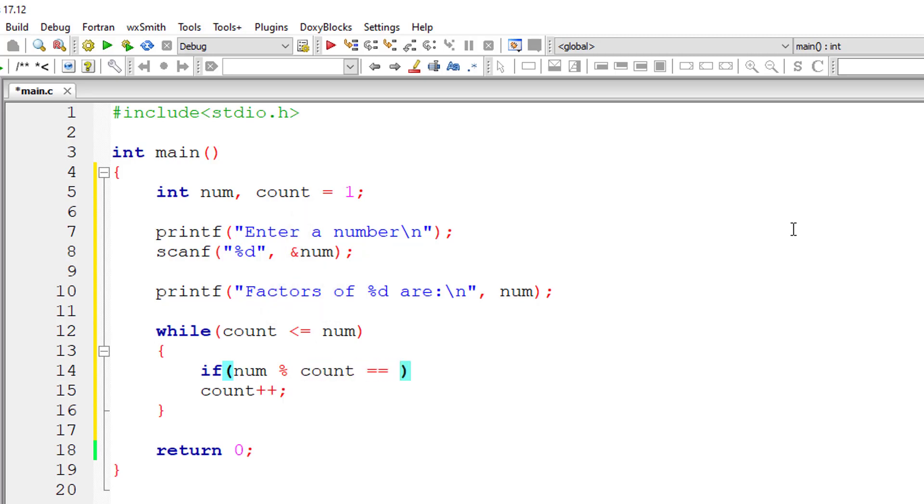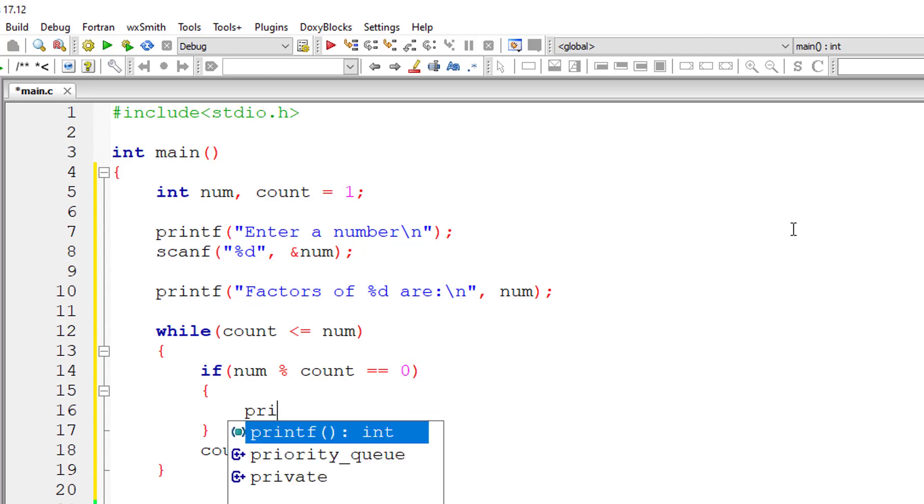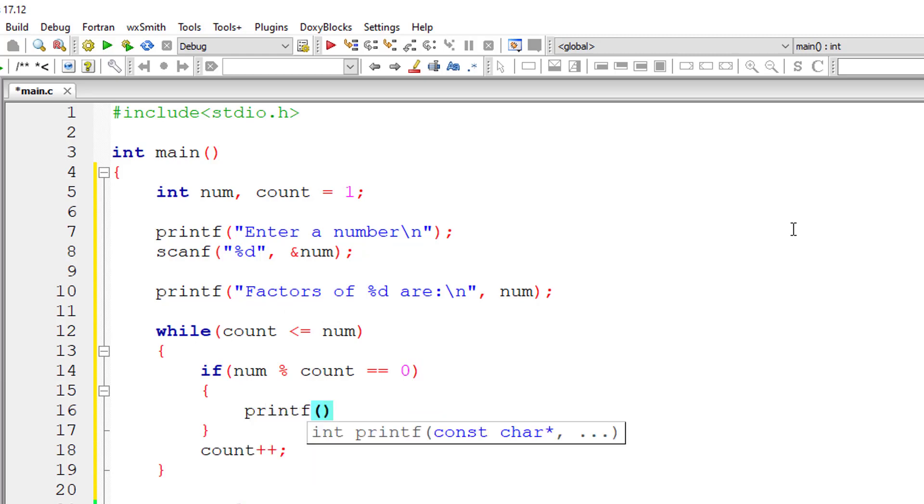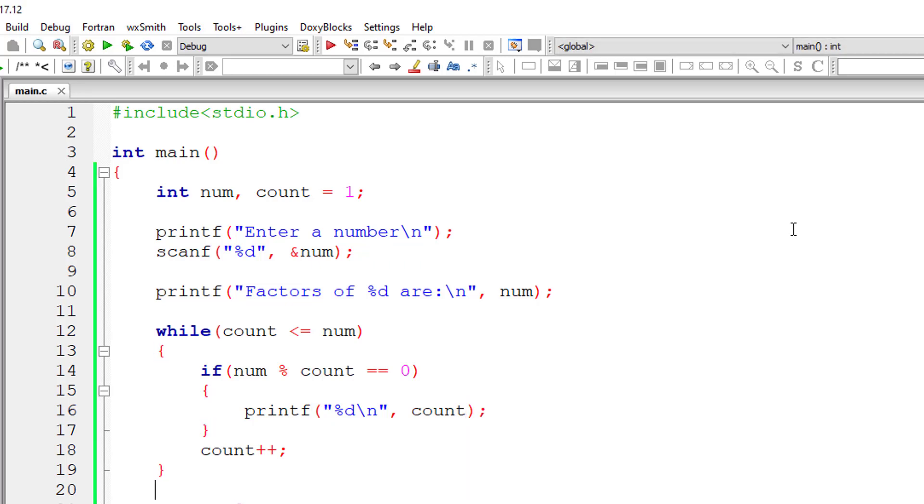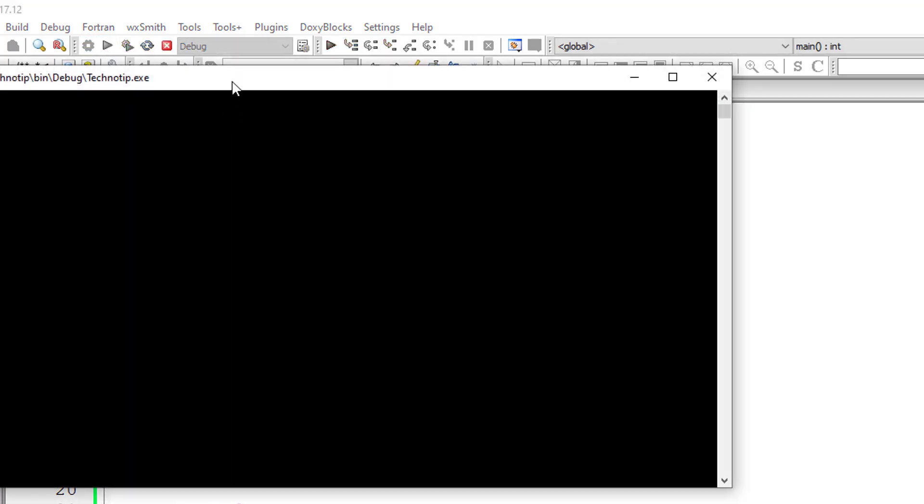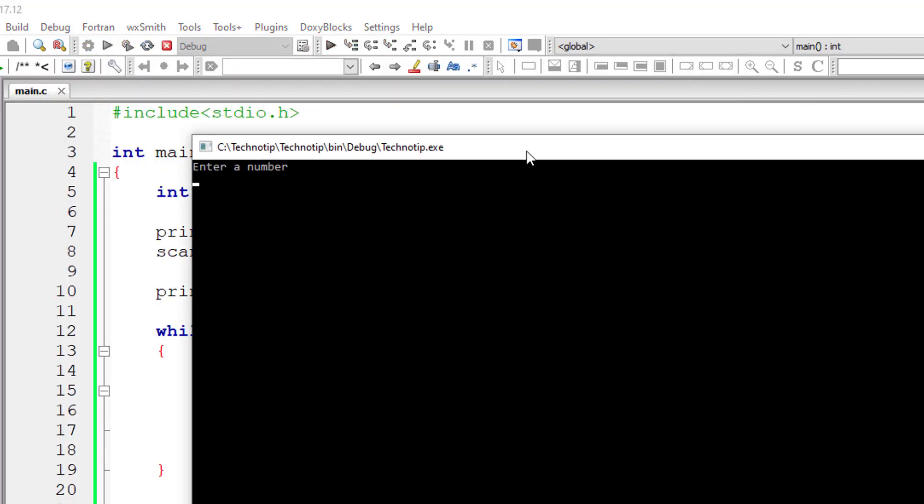Inside while loop I'll check if number modulo division count is equal to zero. That means that user entered number is perfectly divisible by this value of count. If that's true then that number is a factor of the entered number.